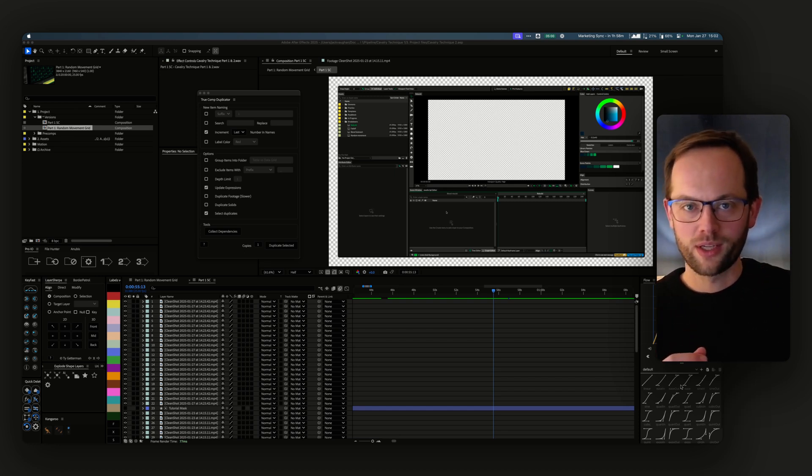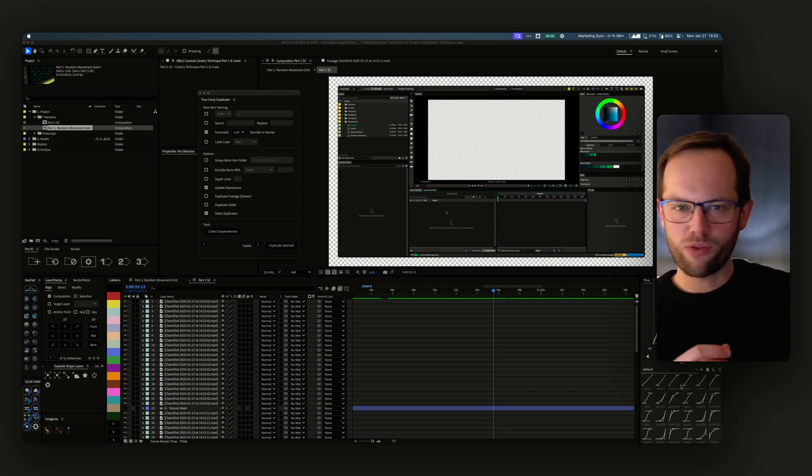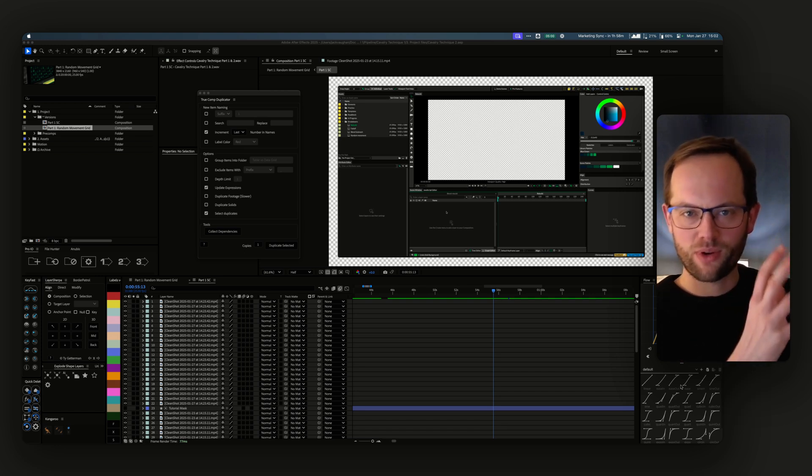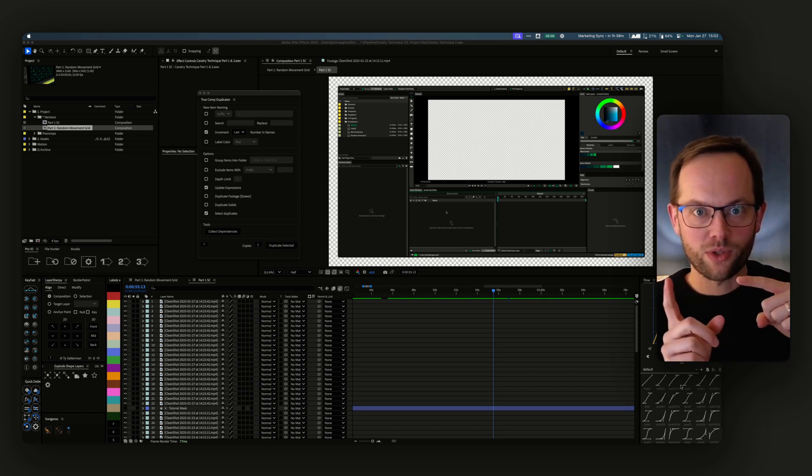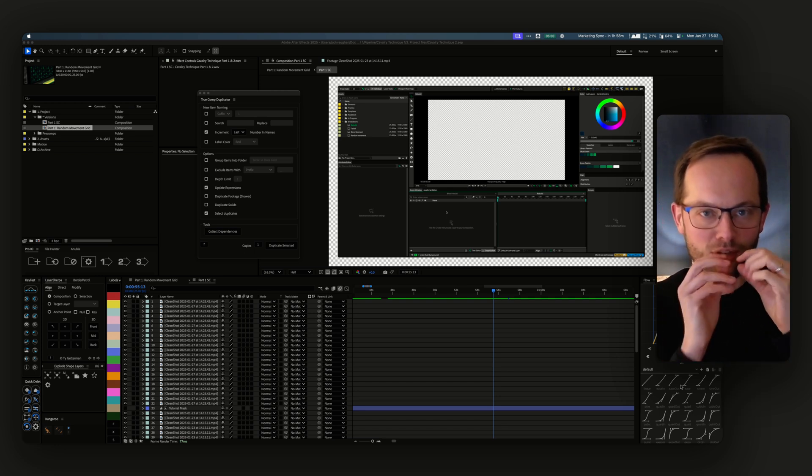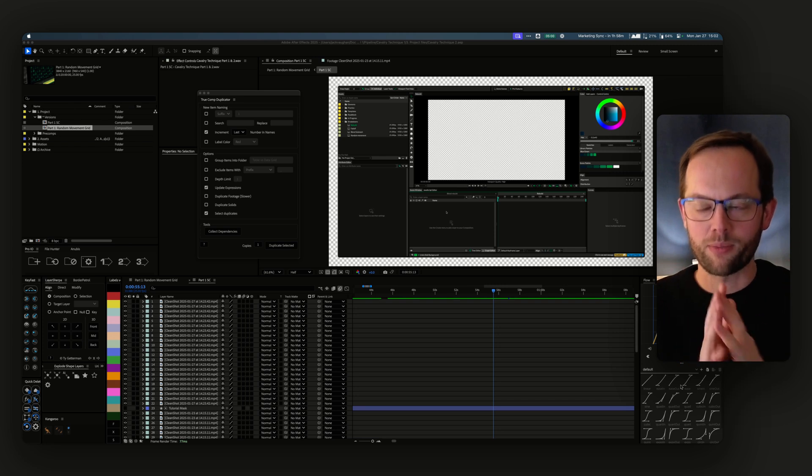You think you've got this clean, fresh thing that you can mess around with, and you mess around with it loads, then you go back to the original comp that you duplicated and you've messed loads of stuff up.